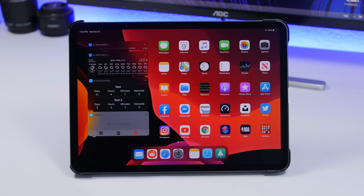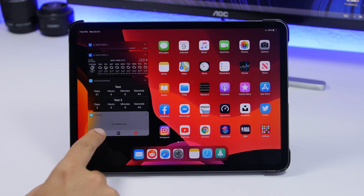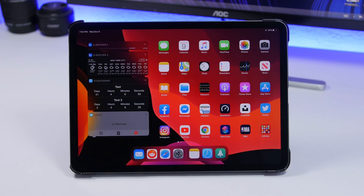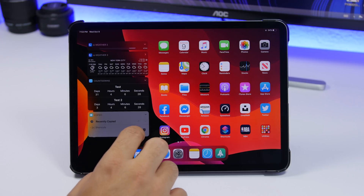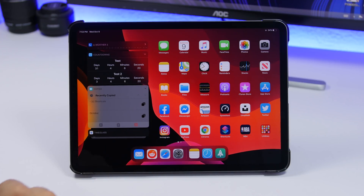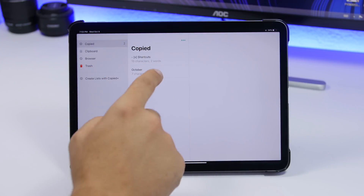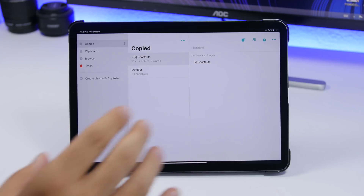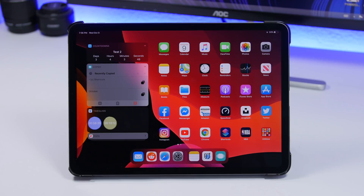The next widget is called Copied, and it's really really useful. It allows you to manage your clipboard — just tap on the widget and it will show whatever you have copied. Tap the little plus button to save it to the app, tap another button to copy something you have saved, or tap the X button to clear the clipboard. Tap the little arrow to see all your recently copied items. Within the app, you'll see everything you've saved as notes.